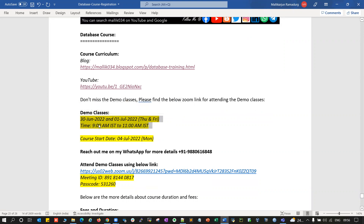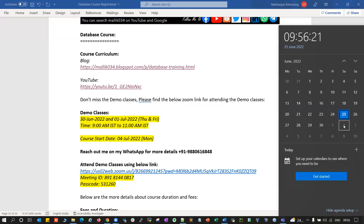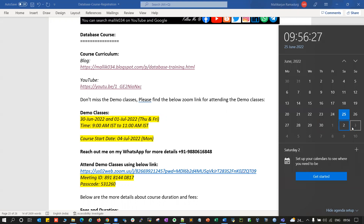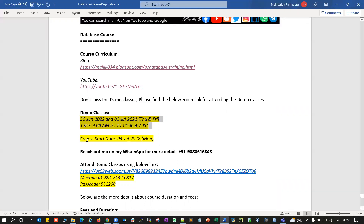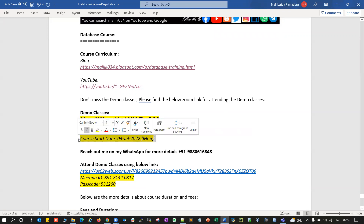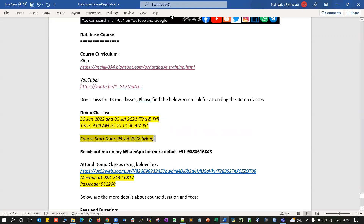Once the demo classes are done, Saturday and Sunday the 2nd and 3rd of July are weekends. And 4th of July is when the actual course starts. The course is going to start on 4th July 2022 — that's on Monday.